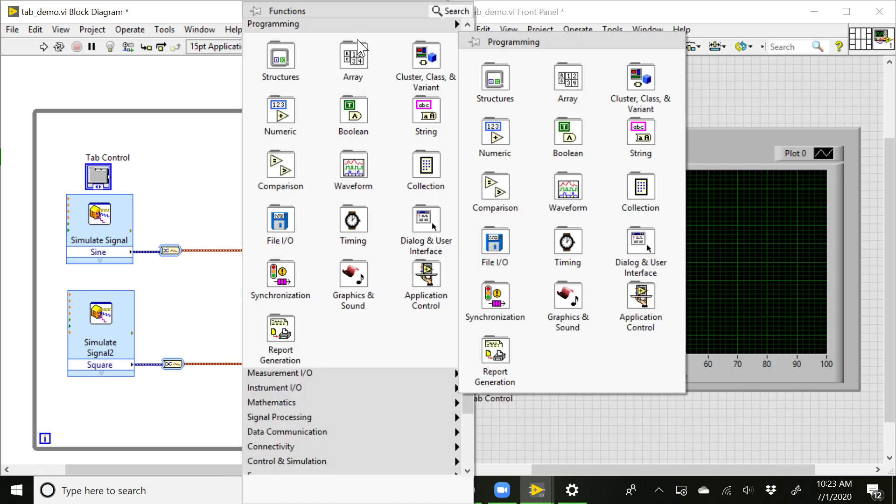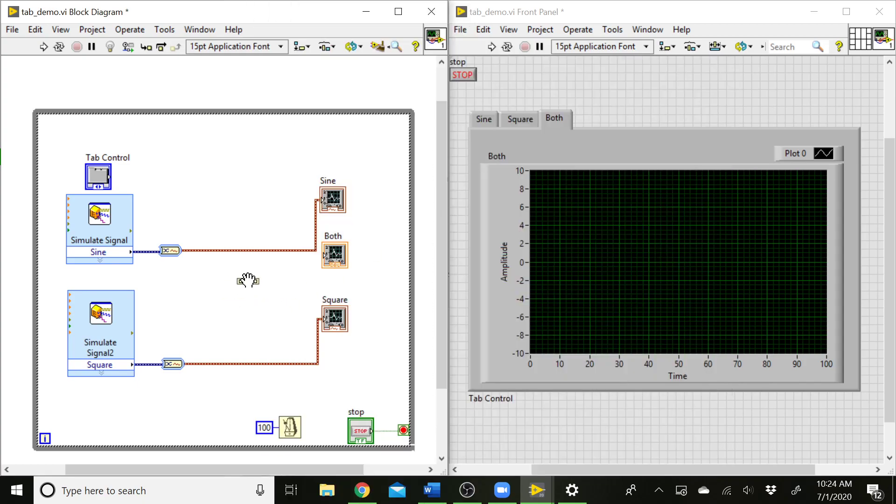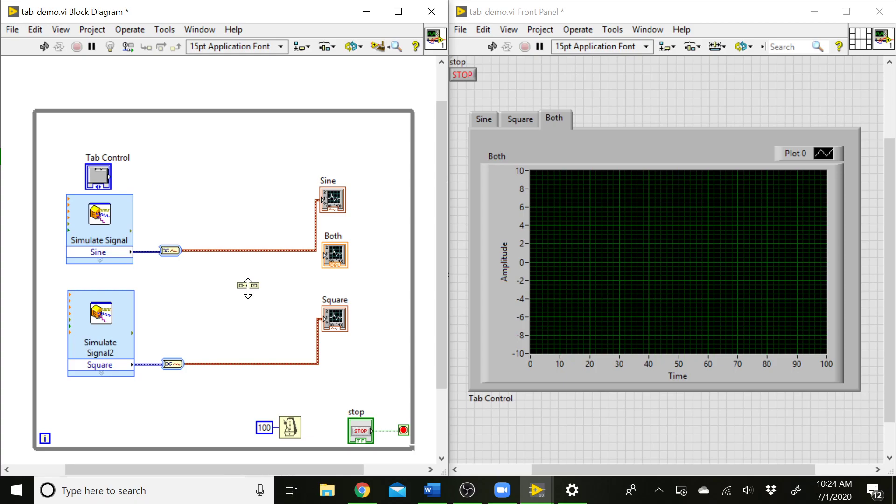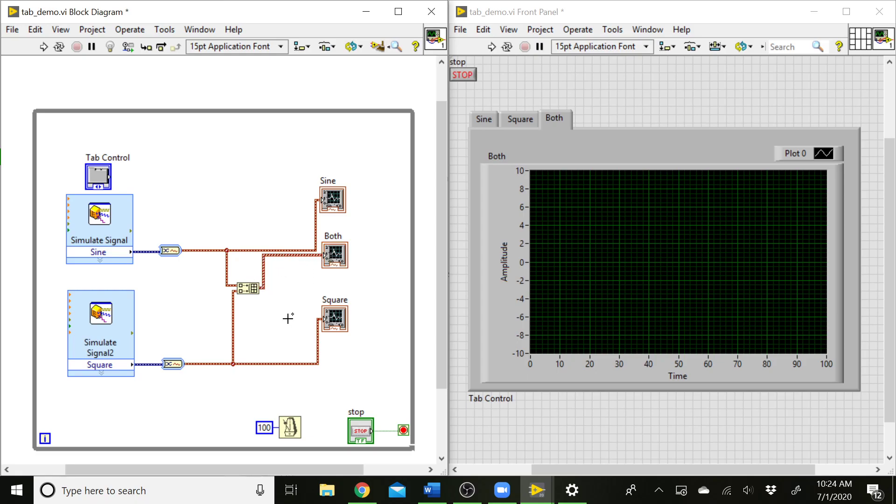I'm going to go to the array palette and grab build array. You can stretch this one out so that you can have two different inputs here. I'll send our two waveform variables into the build array and we will get a waveform array out. You can see that the wire got thicker to let me know that that's an array of waveforms instead of just a single waveform.